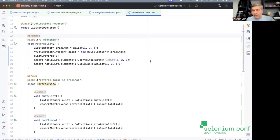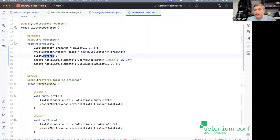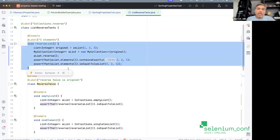This may not be sufficient — what if the list has only one element, or is empty, or has hundreds of elements? Do I need to sit and manually write each combination? That's too much to write. Instead, there is a property: reversing a list twice gives you back the original list. That's a property of reversing.